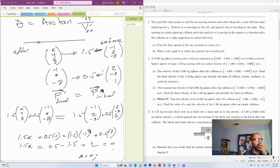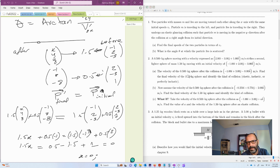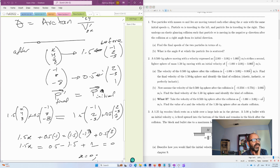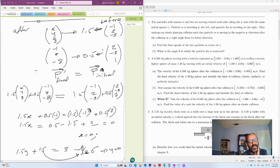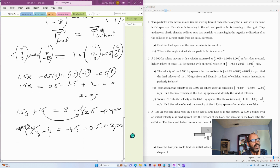So this particle — the 1.5 kg one — is going to stop in its tracks. It's not going to go anywhere. All components of its final velocity, x, y, and z, are all zero. That's the final velocity we found.